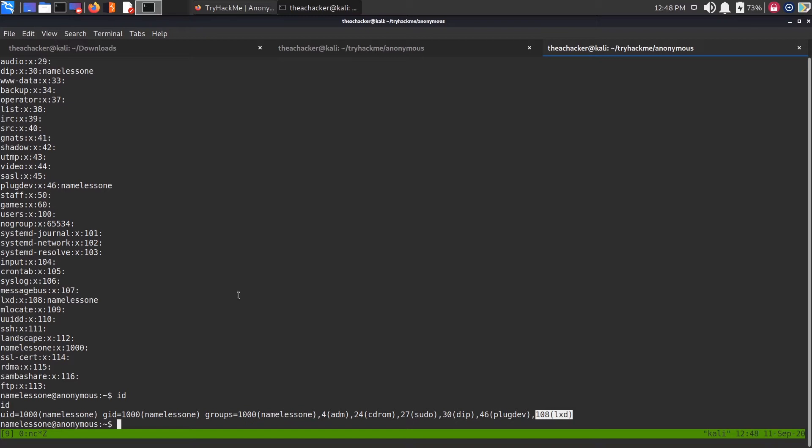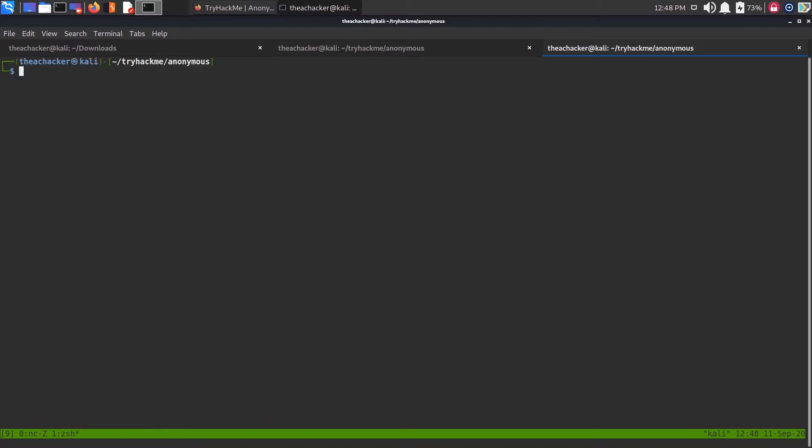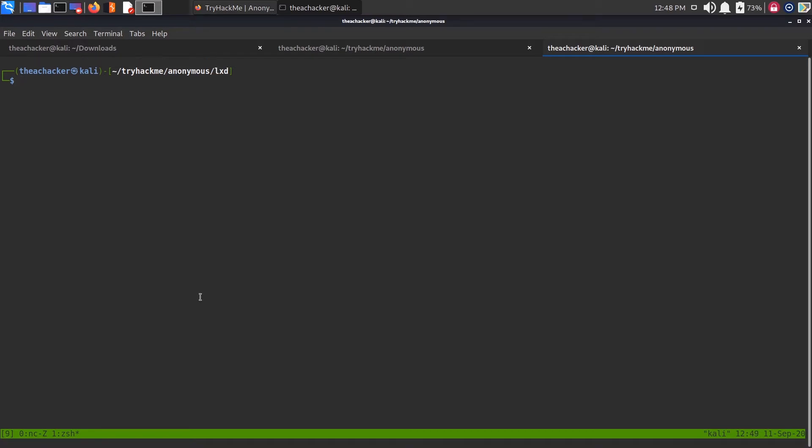Now let me show you how to escalate privilege using LXD group. First of all, you need to go to your current system or go to your Kali Linux. This is my installed Kali Linux. I'm going to show you the most easiest way that works on most Linux systems.